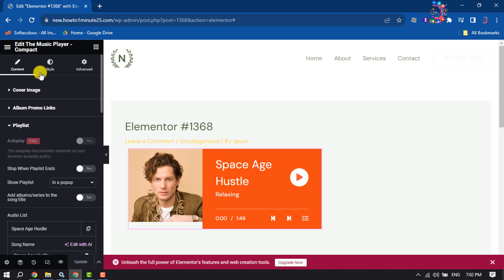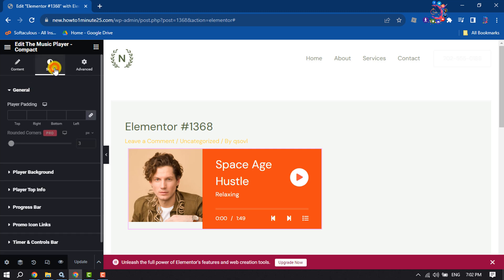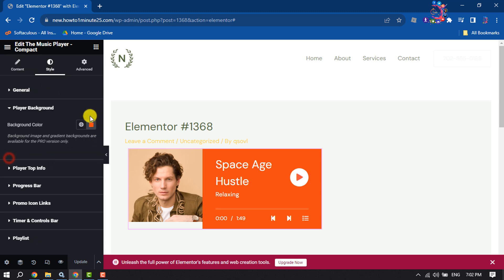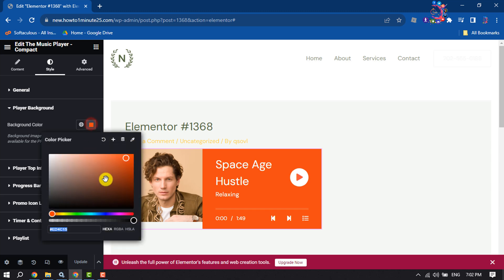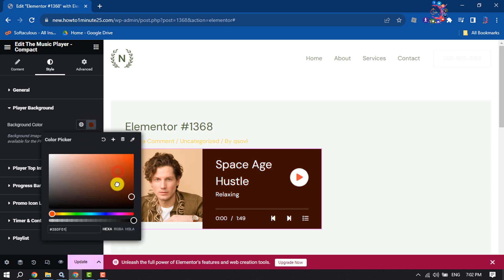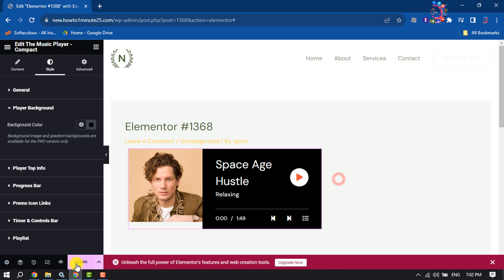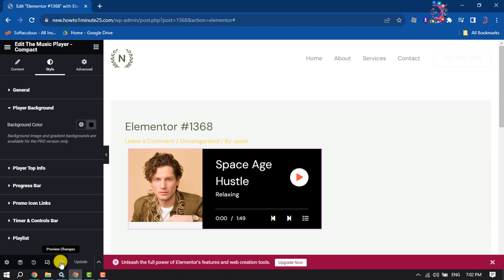Here select style and click on player background. Click on this color box and now you can change the player background color. Click on update or publish. Now let's view the post.